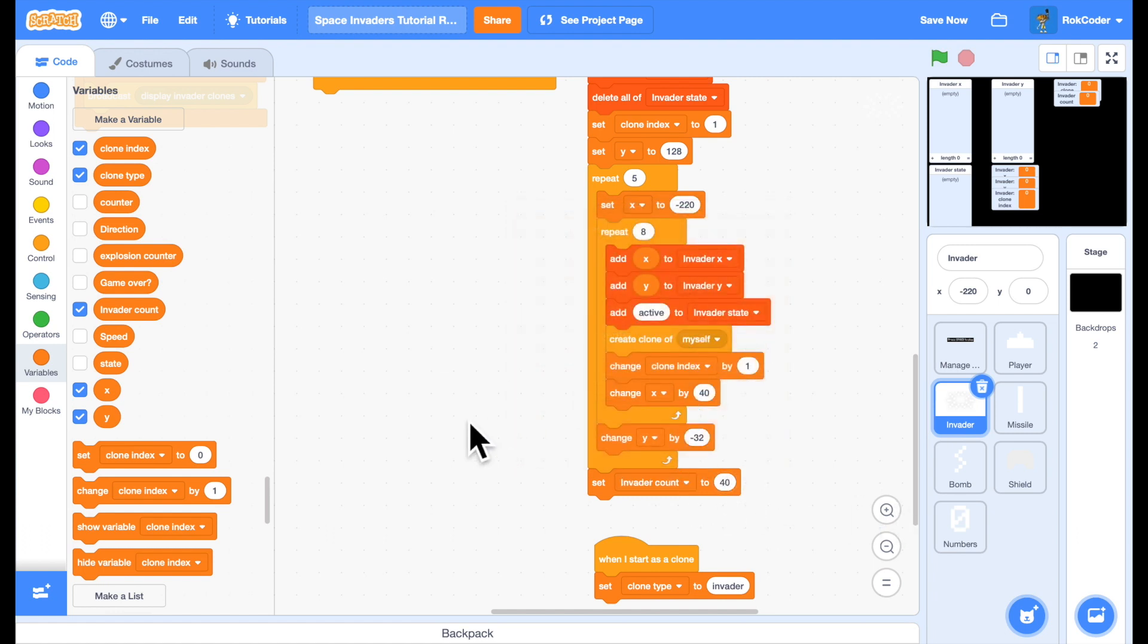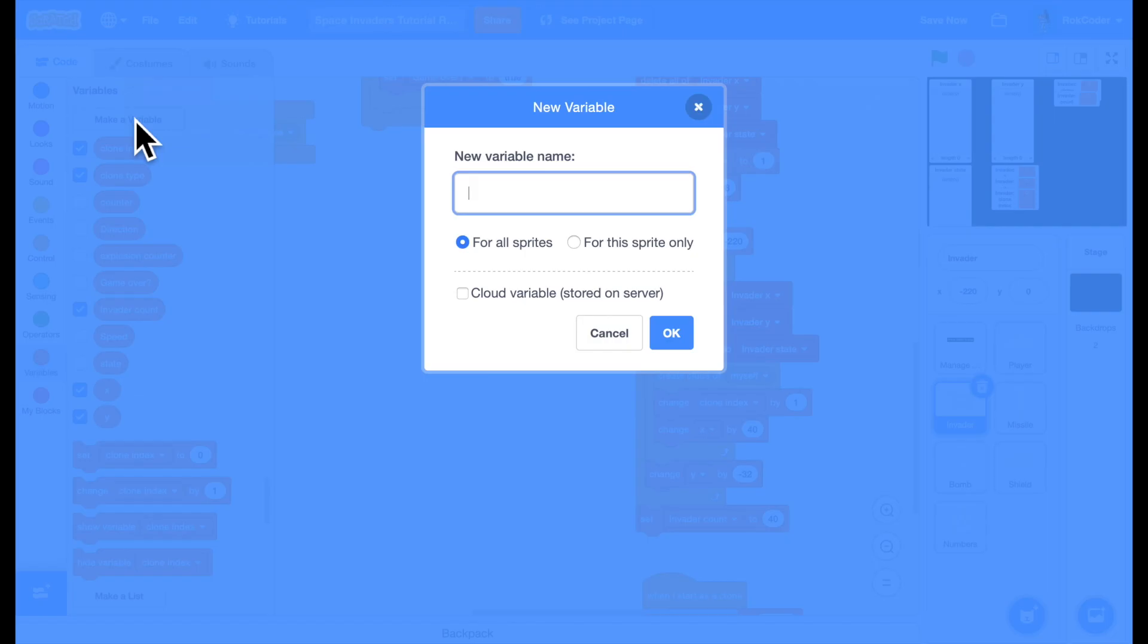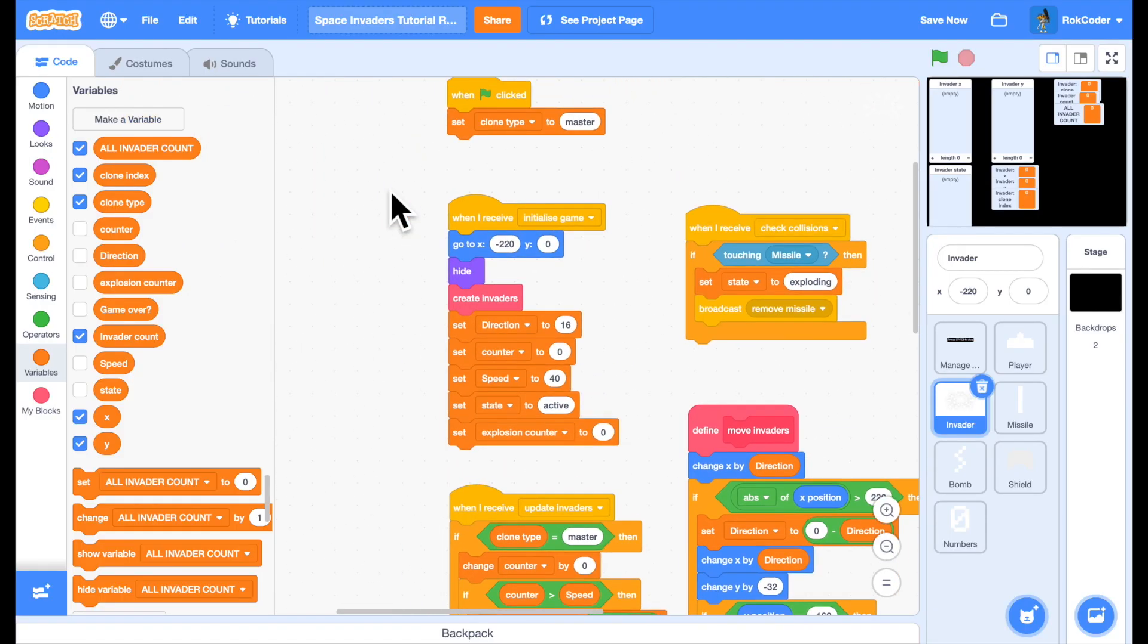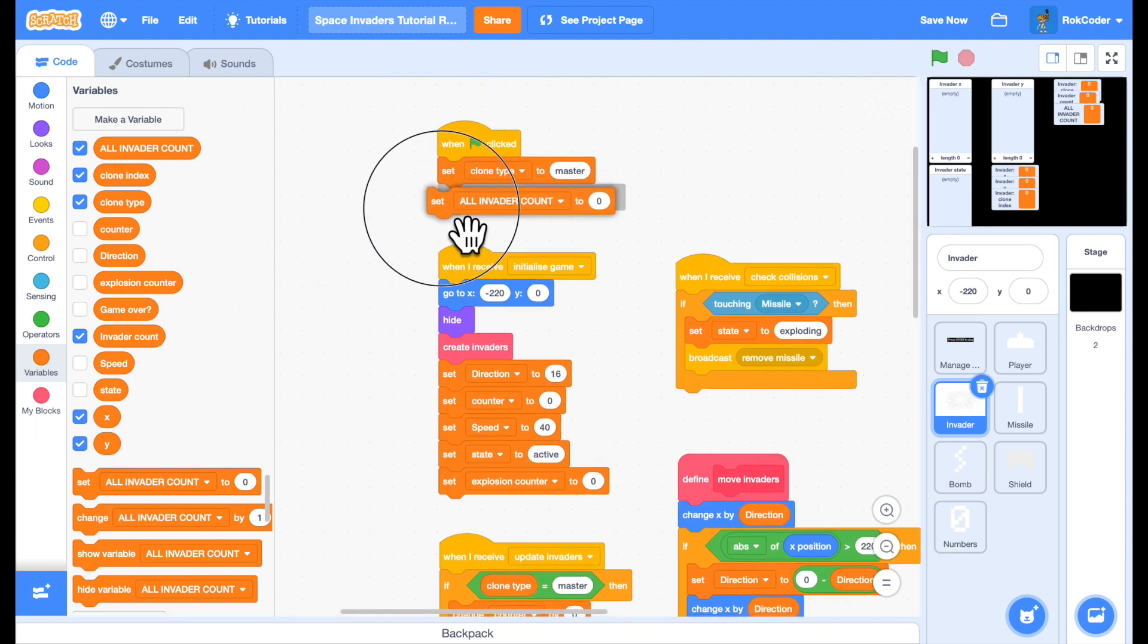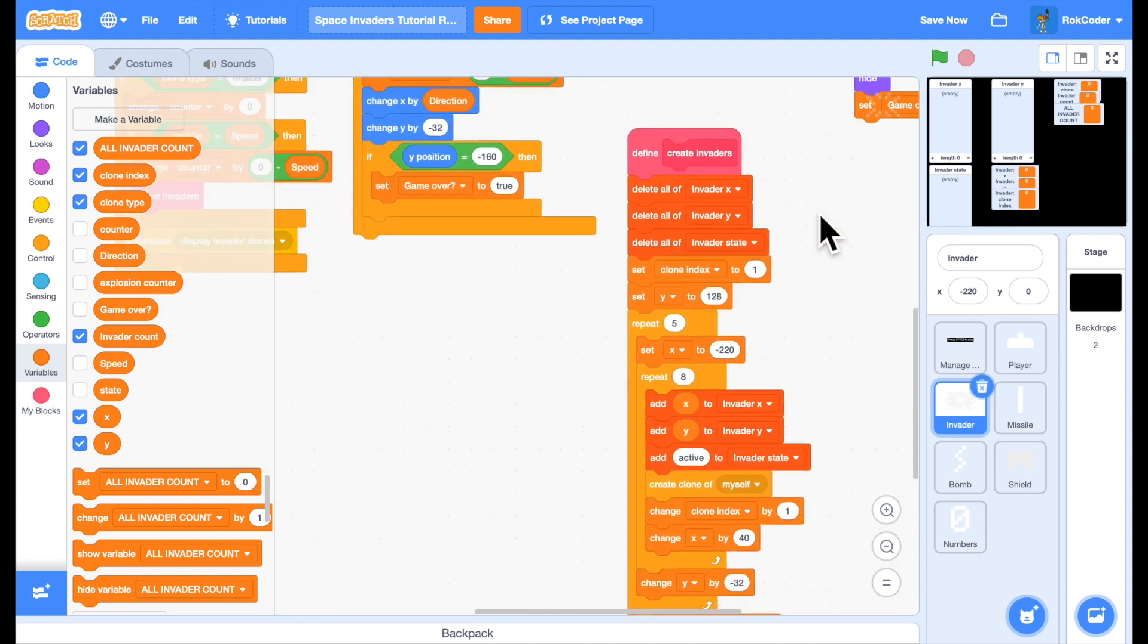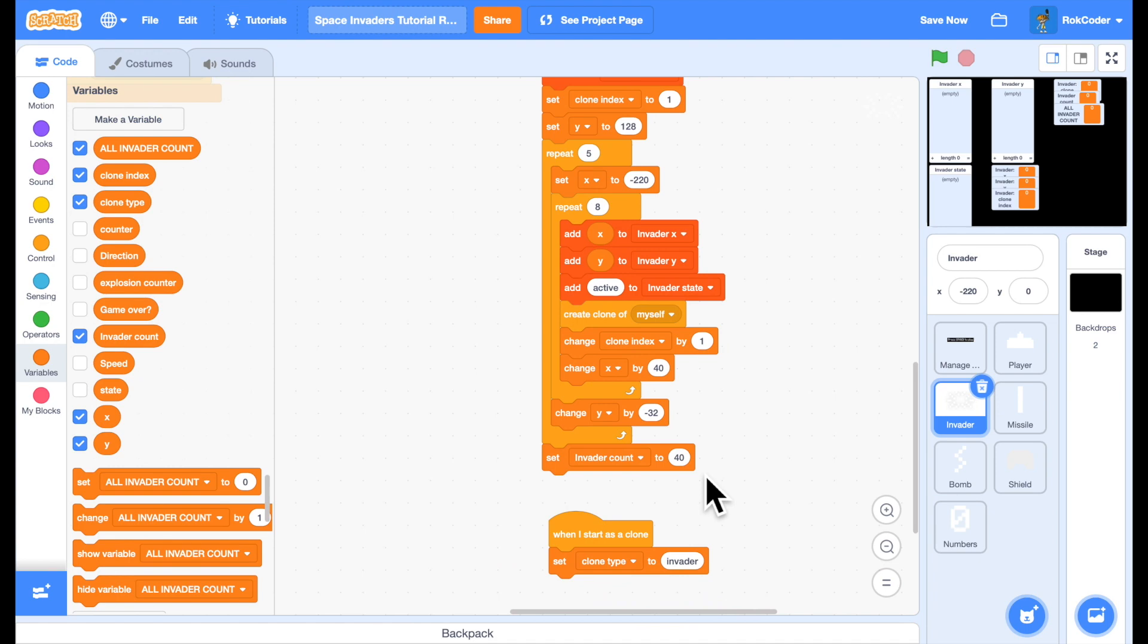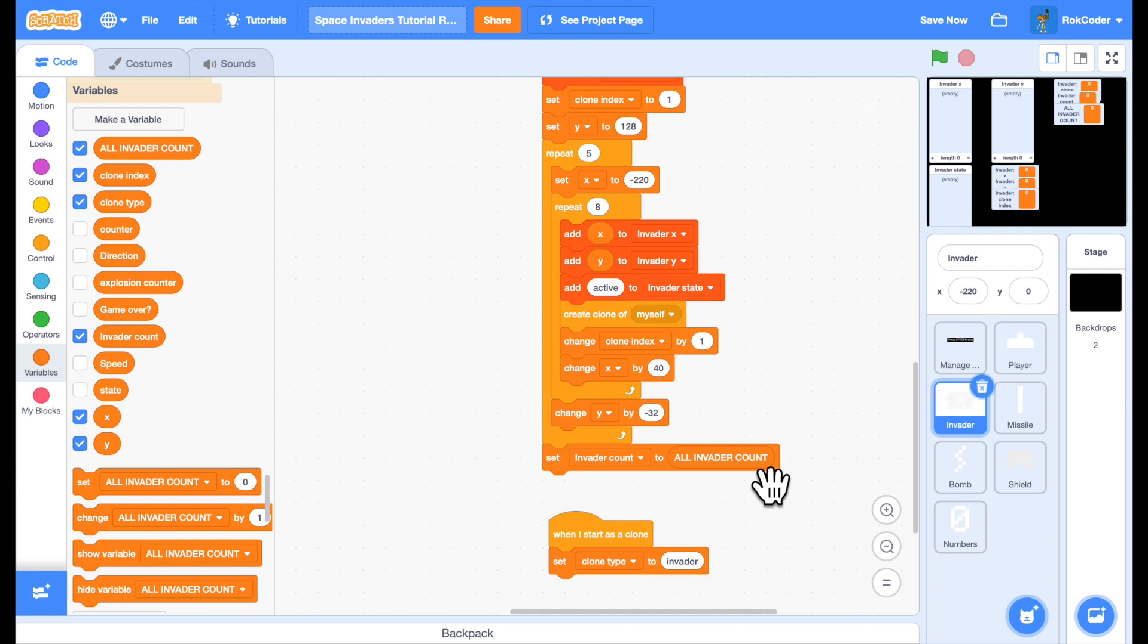I need to make my code easier to read. I'm going to create a new variable called all invader count. It's going to be for all sprites. It's all in capitals because this is a constant value. This variable will be set once and it will never change. I'm going to set it right at the beginning to 40. The number of invaders in any wave. And instead of setting invader count to 40, I'll set it to all invader count which makes the code a lot easier to read.